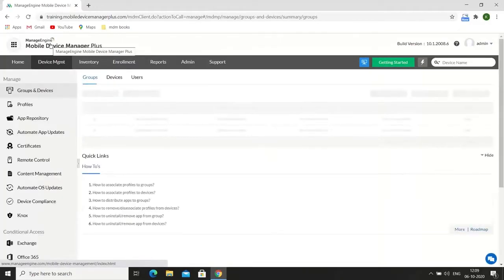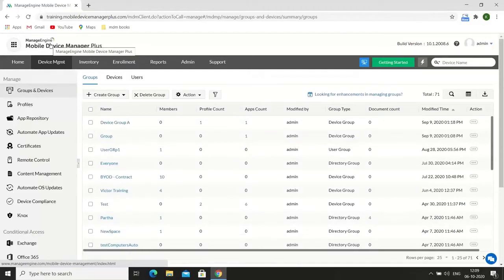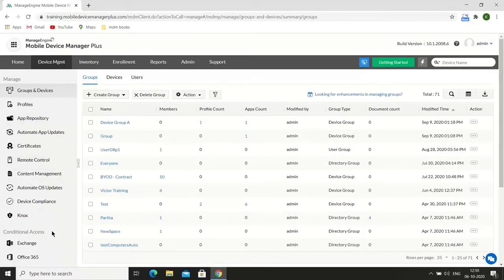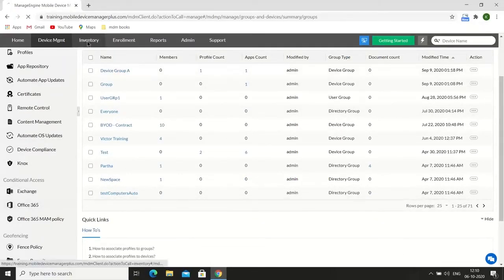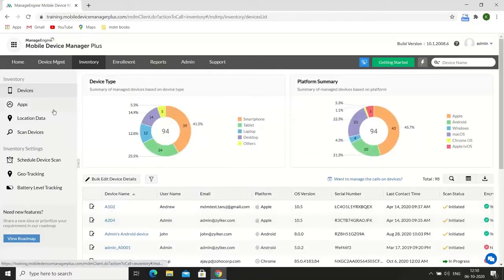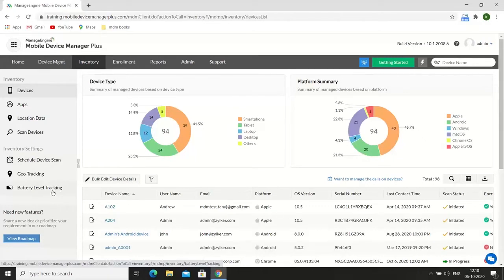In the Device Management tab, you can view all the management functionalities MDM offers. You can add devices to groups, push profiles, apps, and content to your devices, remotely troubleshoot devices, and configure conditional access policies and geofencing policies. In the Inventory tab, you can view granular details of managed devices. You can blocklist apps, view real-time location of devices, scan devices manually, or schedule automatic device scans to stay up to date. You can also track and monitor battery levels and set alert notifications whenever the battery reaches a certain level.